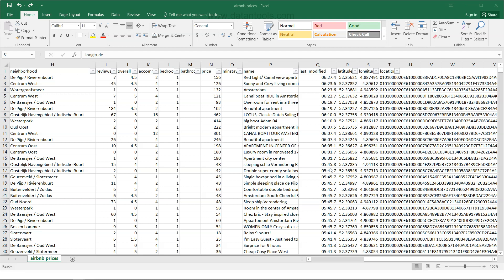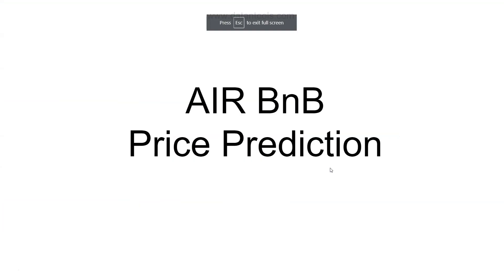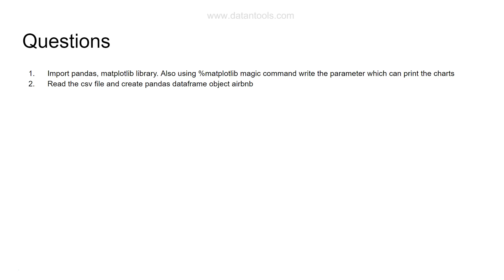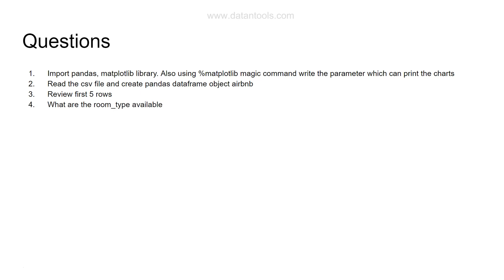I'll split the questions into three parts — part one, part two, and part three — so you can take a step-by-step approach. Question one: import the pandas and matplotlib libraries, and using the matplotlib magic command, write the parameter that prints the chart inline. Question two: read the CSV file and create a pandas DataFrame object called airbnb. Question three: review the first five rows, and as an extension, the last five rows.